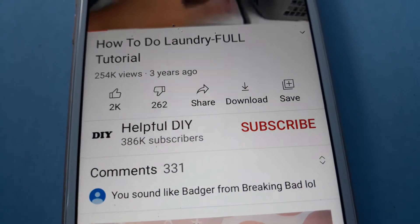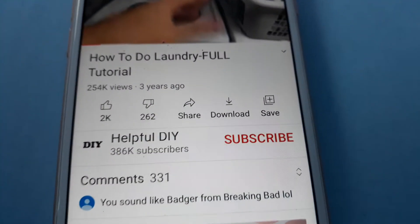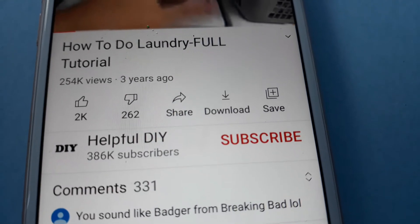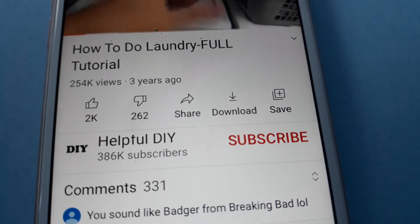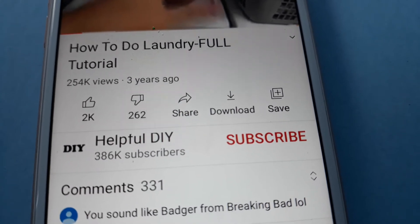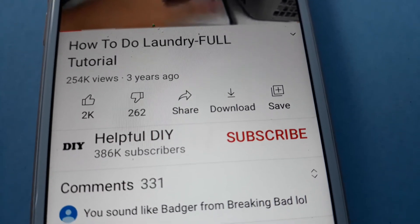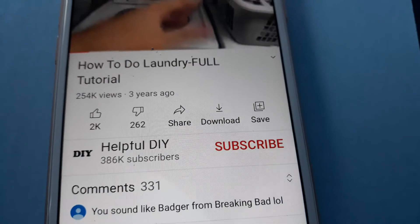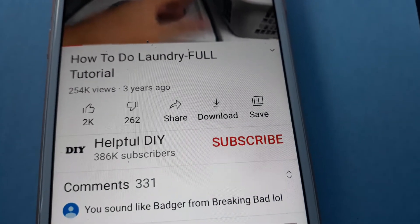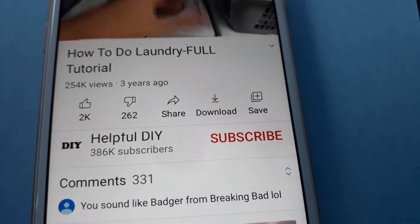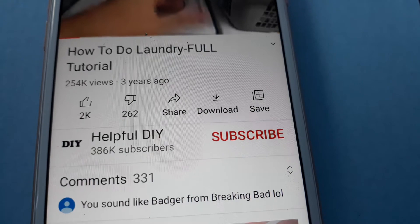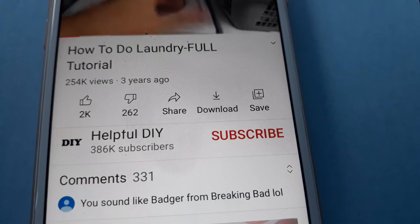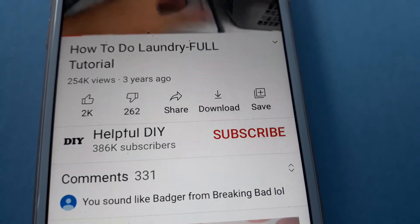If you want to share the video, whatever video you're looking at, you need to press the arrow. The arrow will take you to a place where you could share it with your friends through WhatsApp, emailing, Facebook, whatever your heart desires.